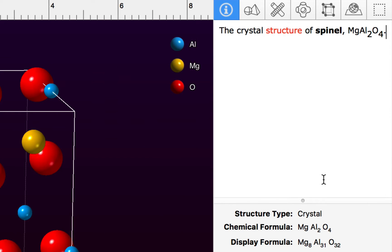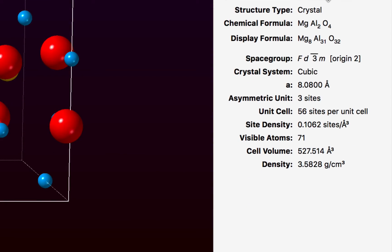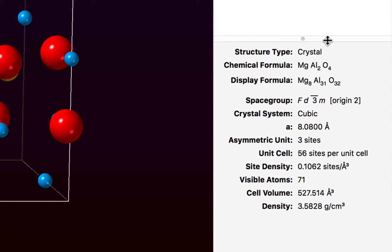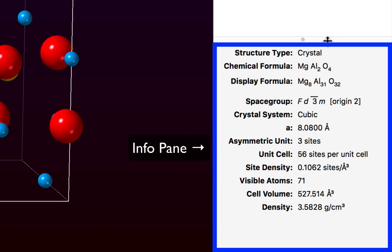At the bottom of the Info inspector we have a resizable info palette with a quick summary of the numbers of atoms and their types, as well as the cell volume and the density.